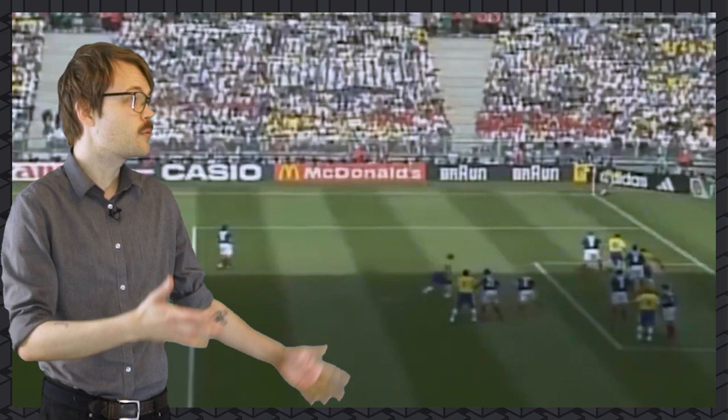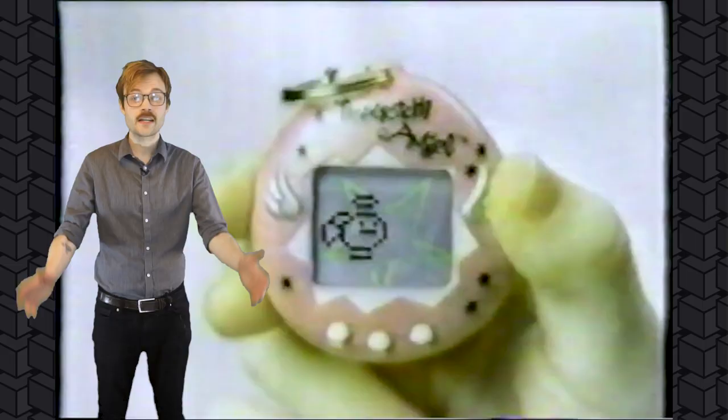1998. The music, pretty sick. Fashion. Yeah, we had it. The World Cup happened.